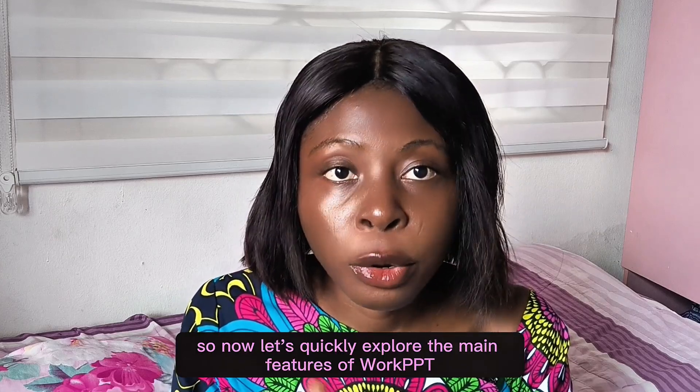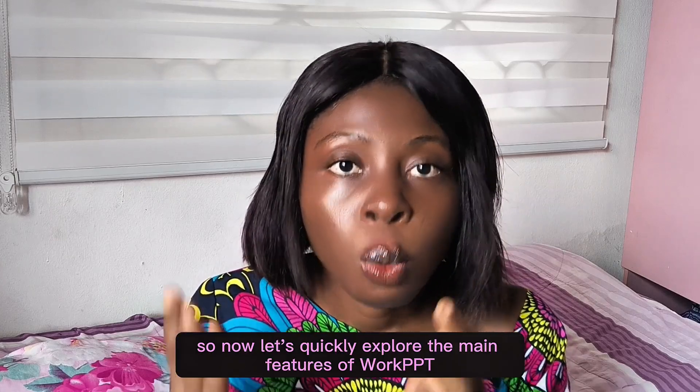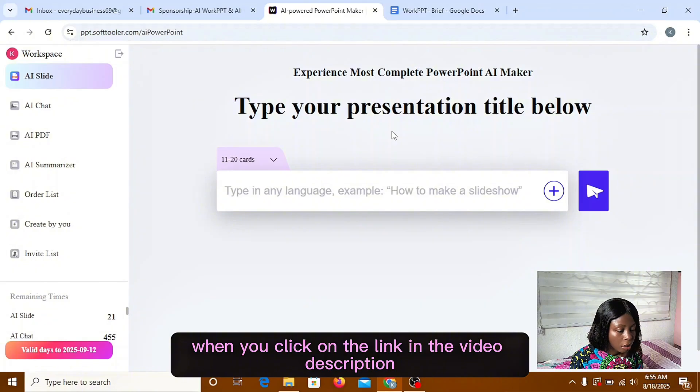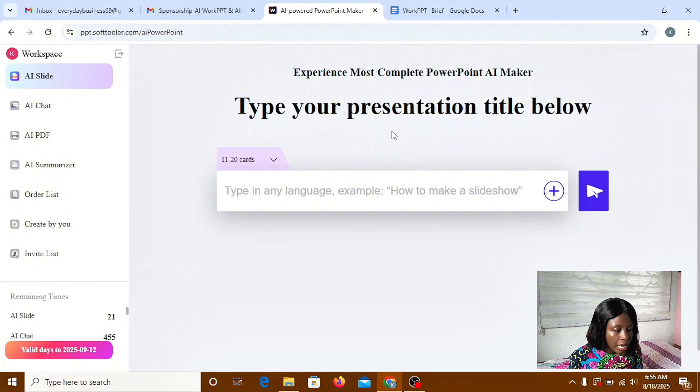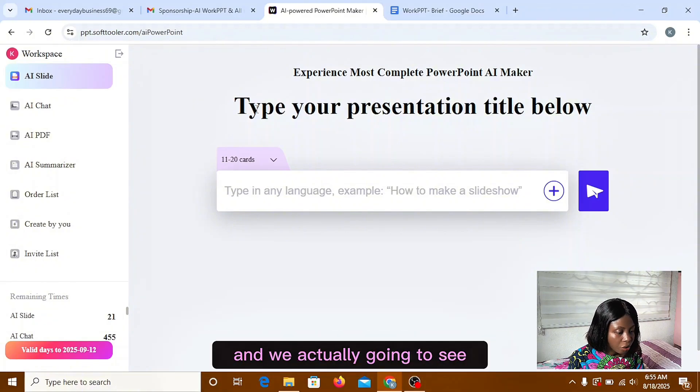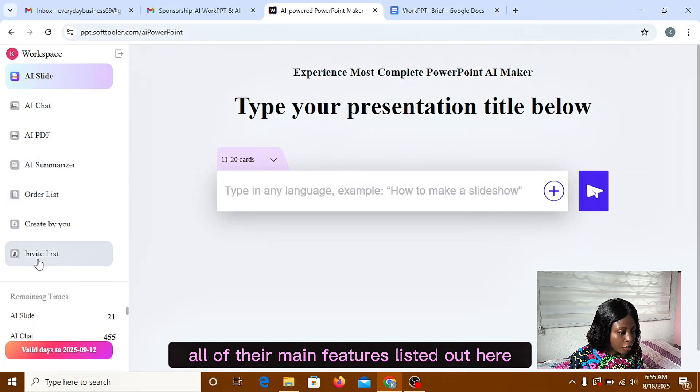So now let's quickly explore the main features of WorkPT. When you click on the link in the video description, it's going to bring you to your homepage. You're actually going to see all of your main features listed out here.